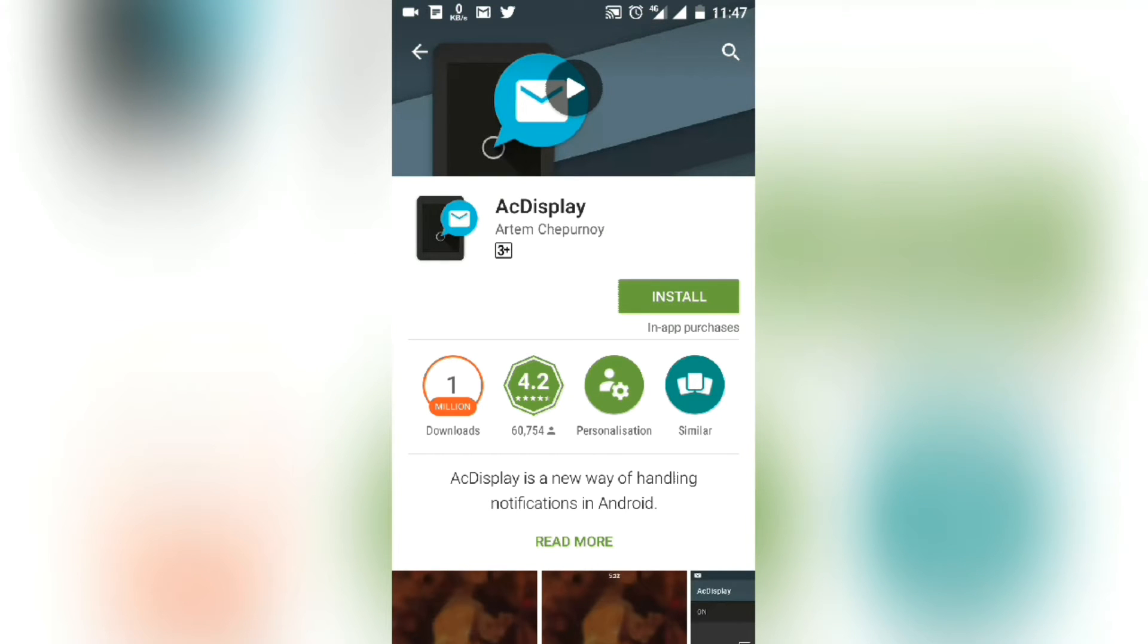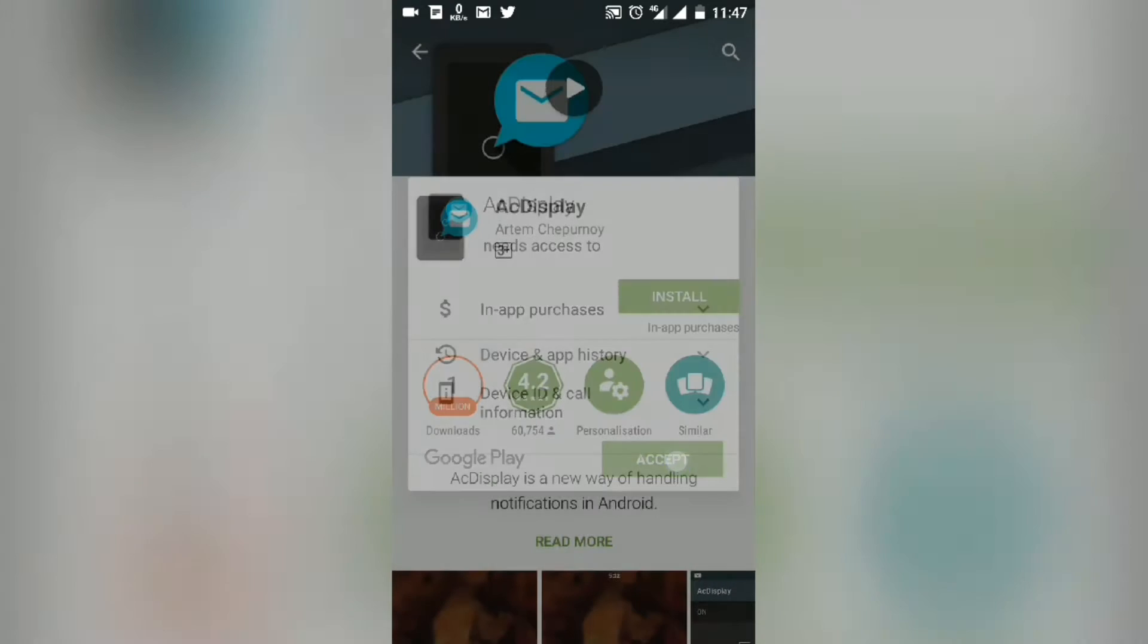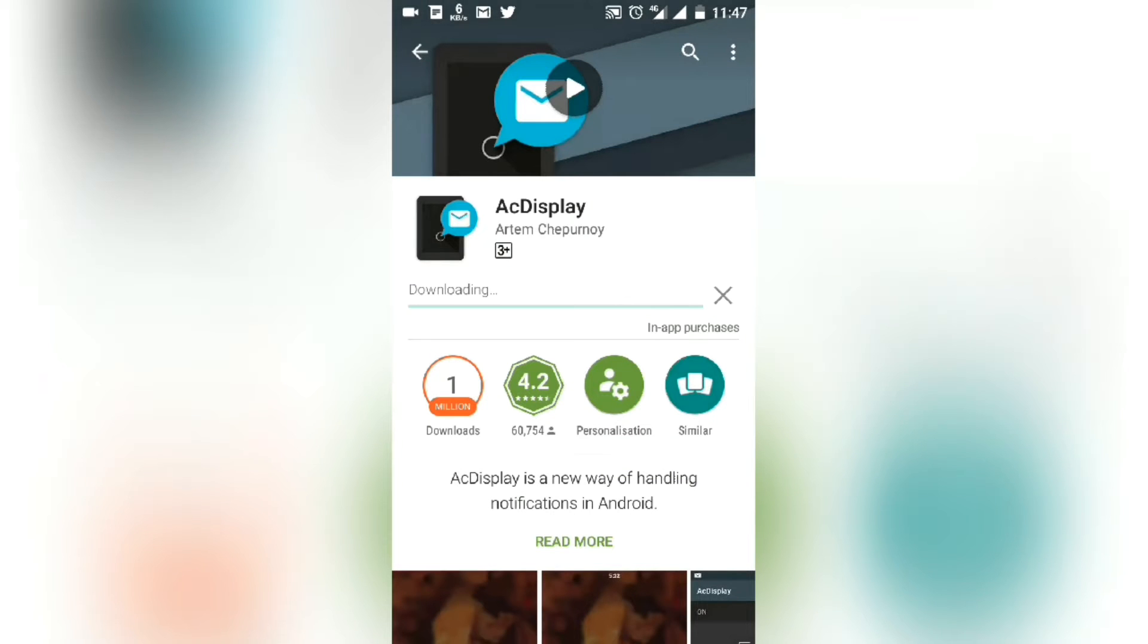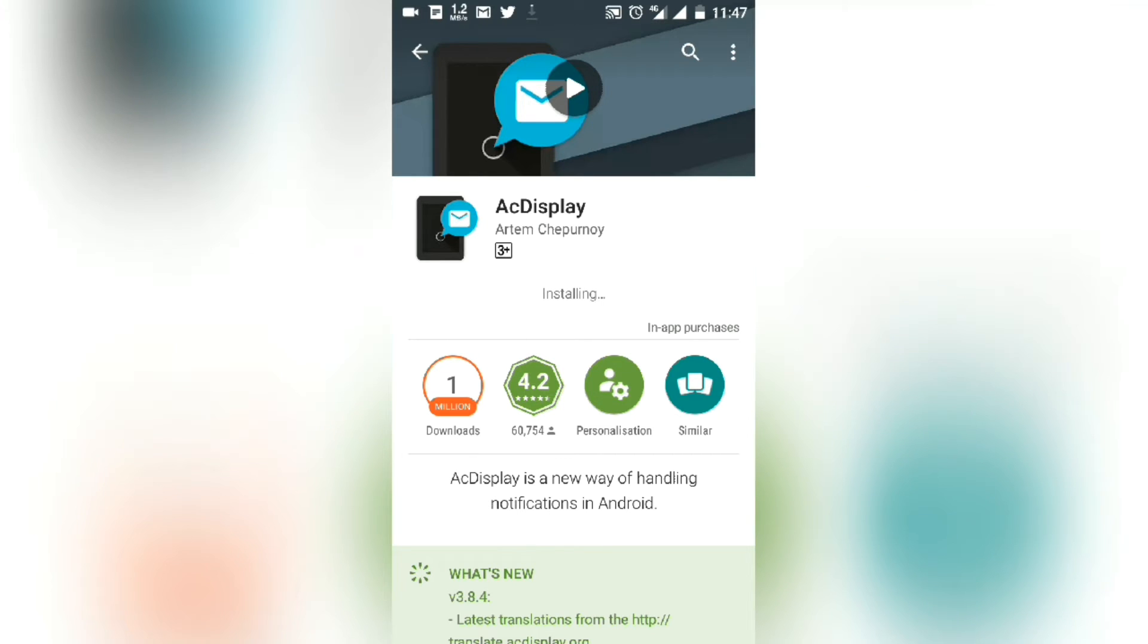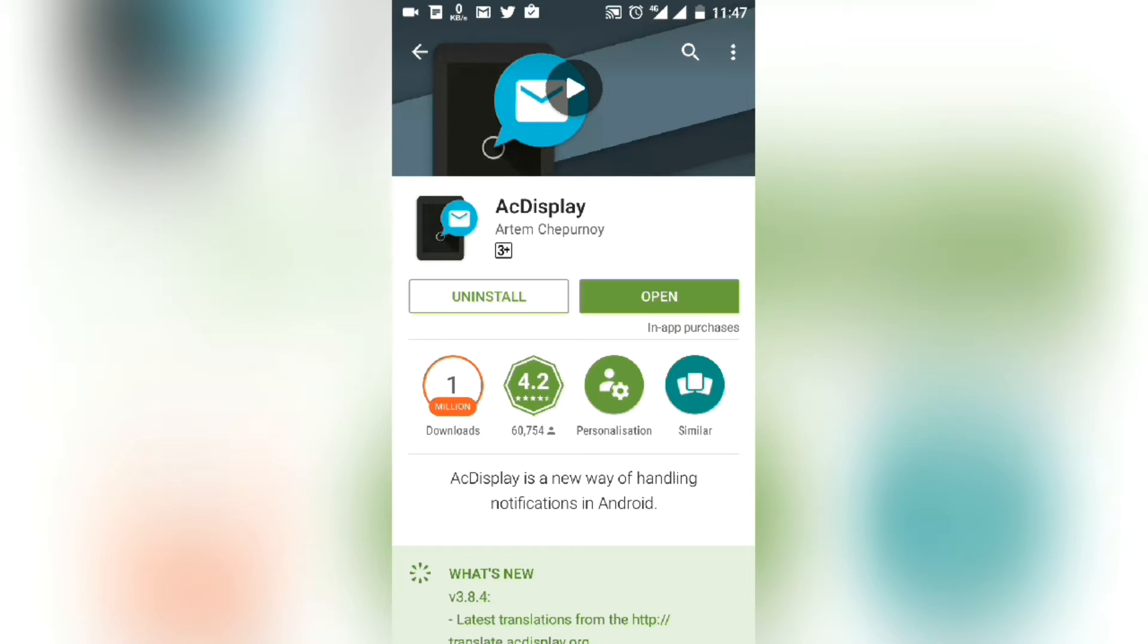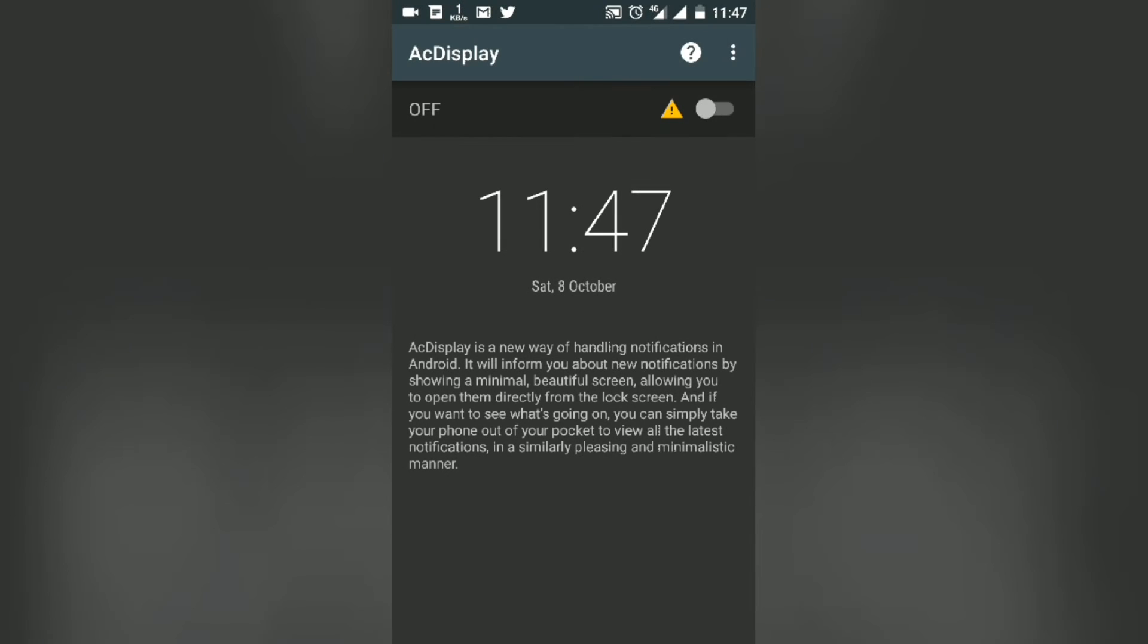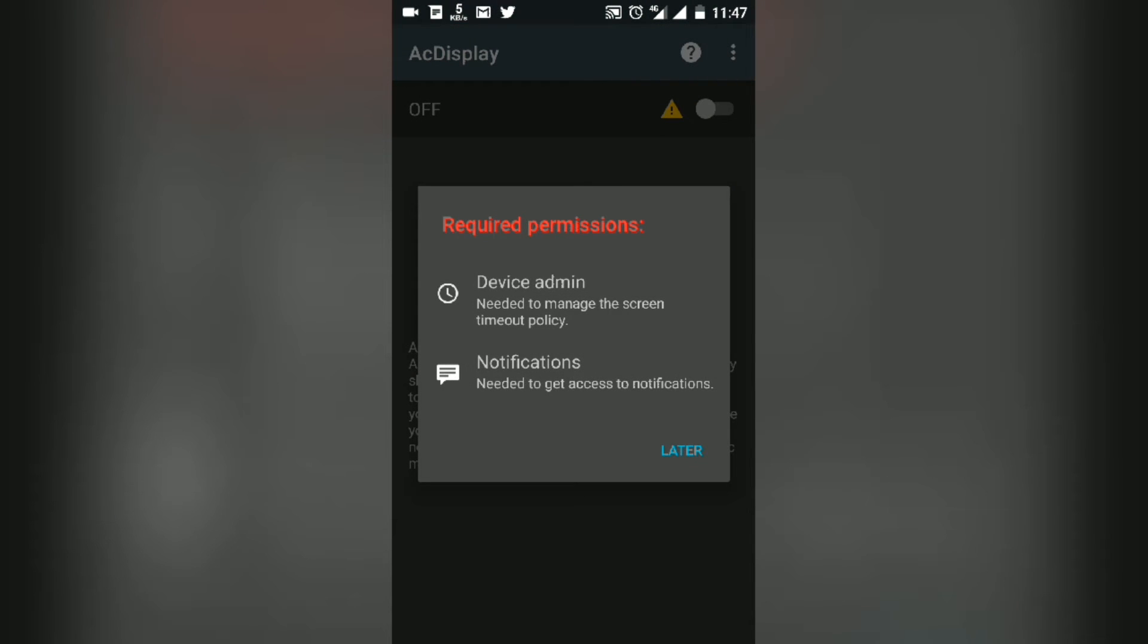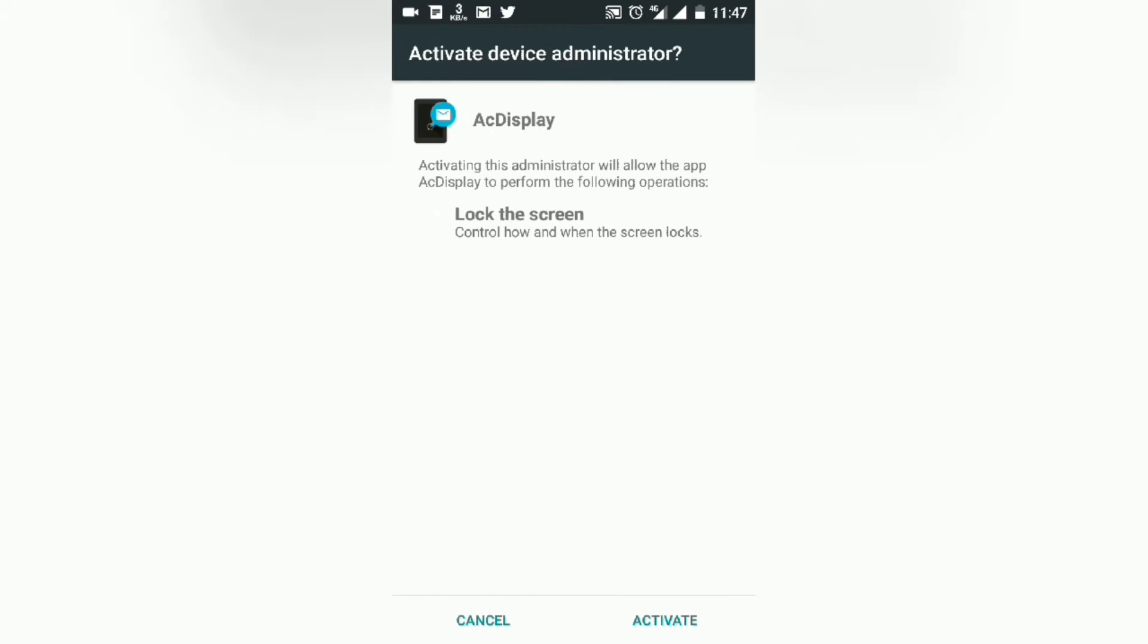Install the app, and after installing, open it. Now tap here and give the permissions it asks for.